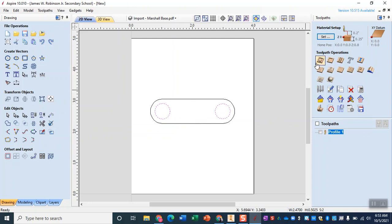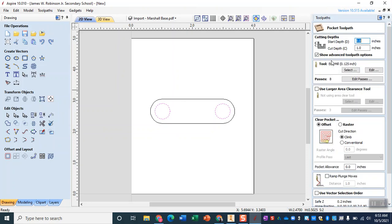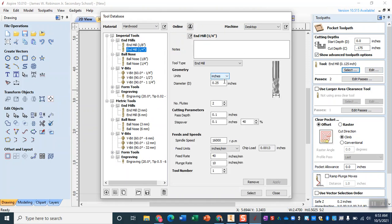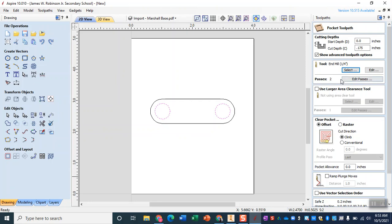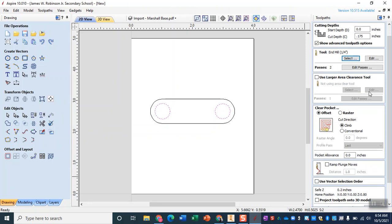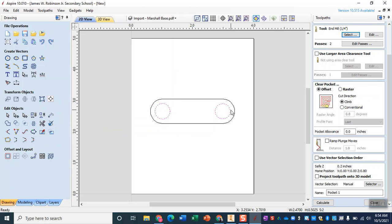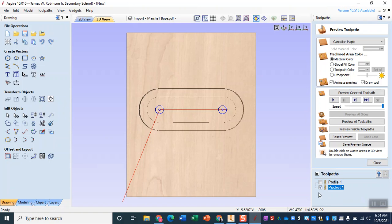Now for this one we could do a profile or we can start exploring pockets and that's what we're going to do here. I'm going to change that cut depth to match that 0.175 and I'm going to select my quarter inch end mill. So end mill one fourth of an inch.